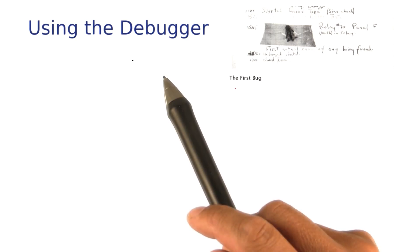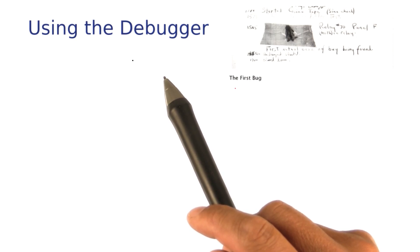There's a nifty software tool called the debugger that you can use to control your program, stop it and look around, and then find out what it actually does, as opposed to what you think it's been doing.